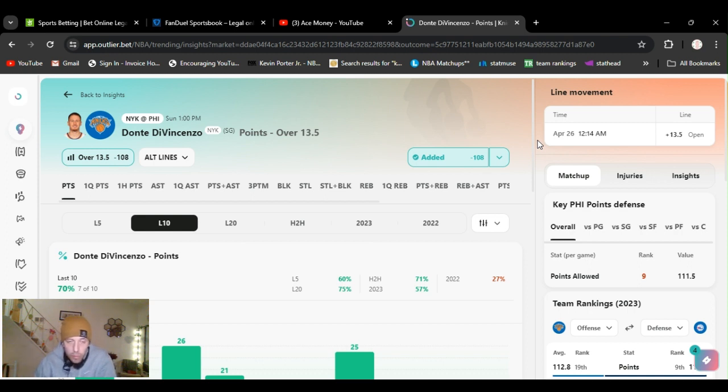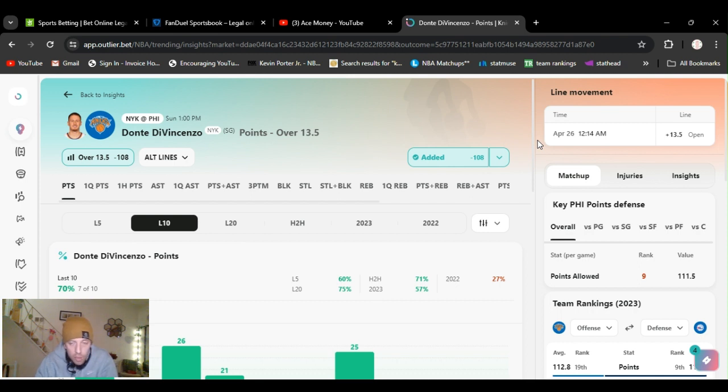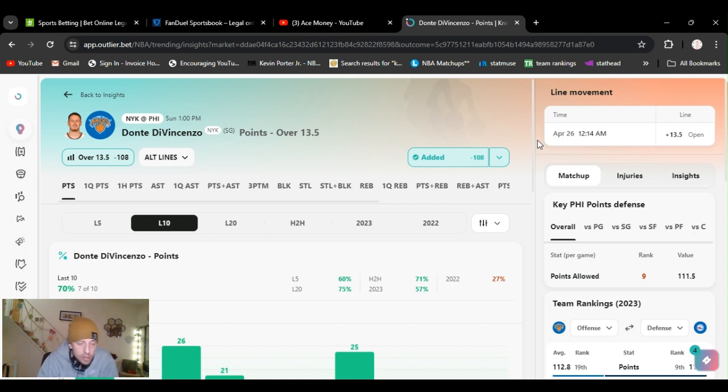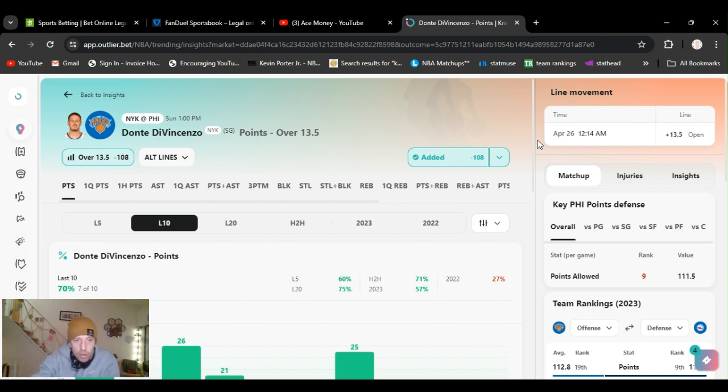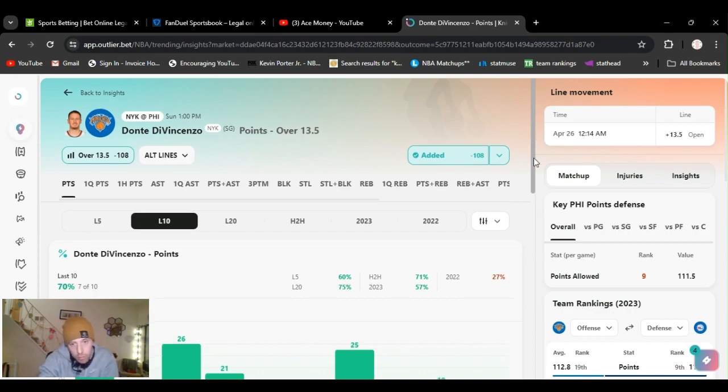All right, the last 40 games he has not missed this twice in a row. So meaning that he missed it last game, he's not missing it tomorrow. All right, Dante over 13.5 points. Mark my words, halftime.